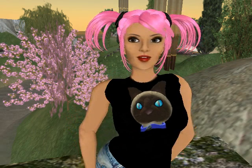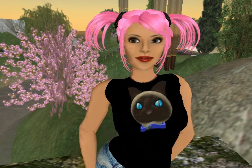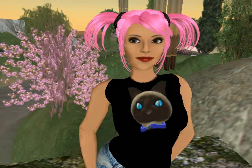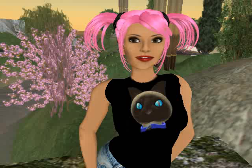Welcome to Episode 1 of the Machina Minute. In this episode, you'll learn how to capture video from a virtual world.